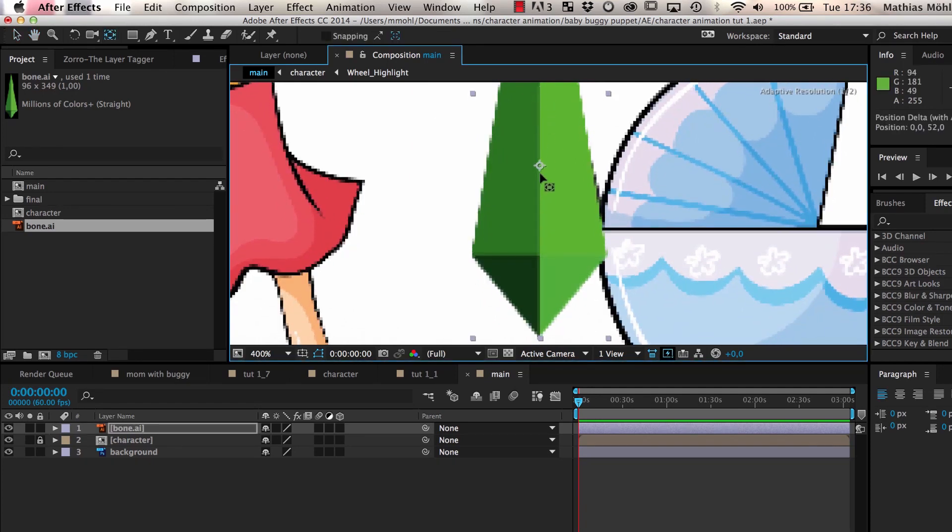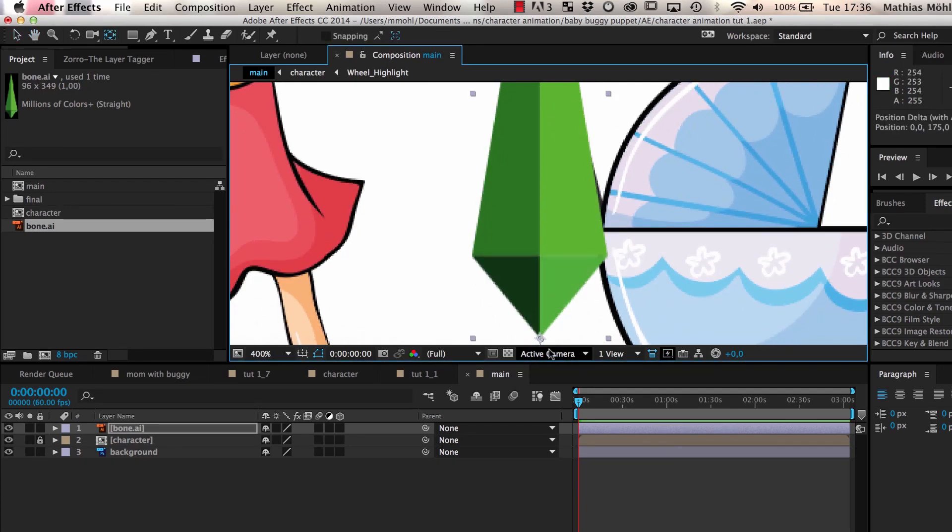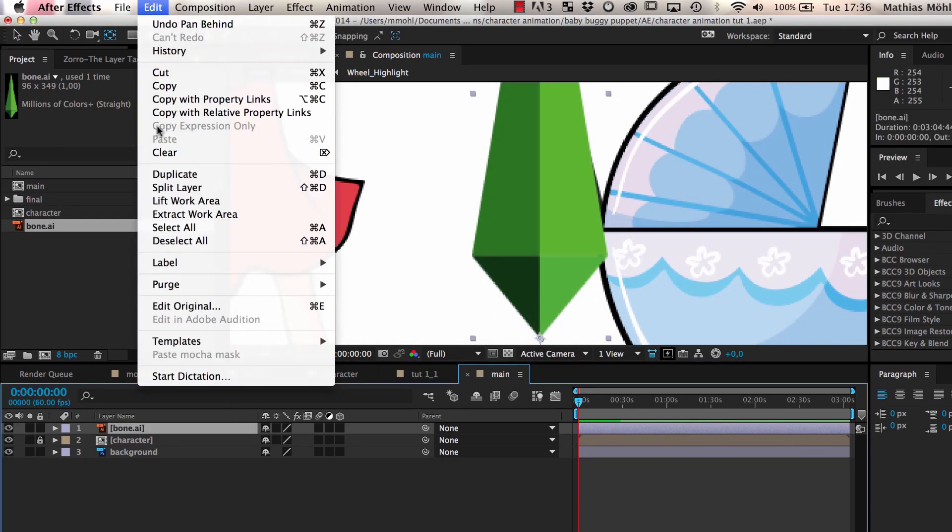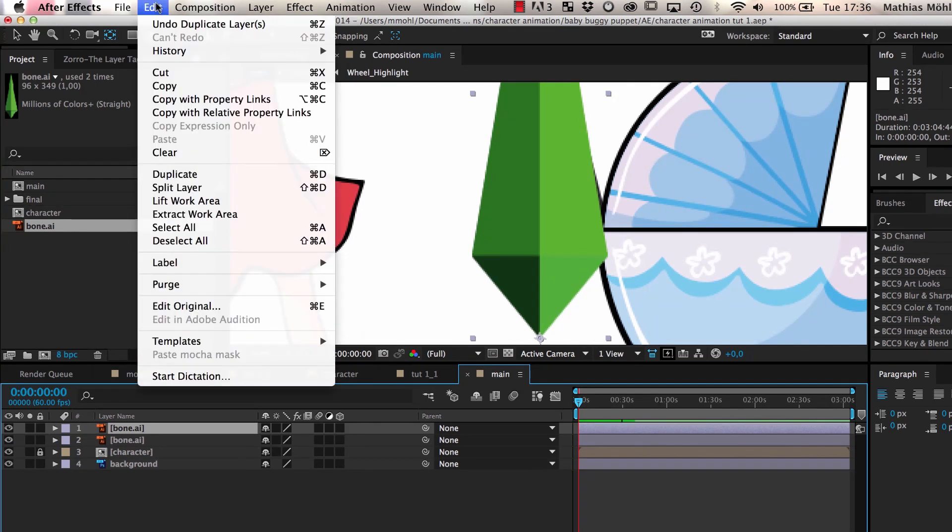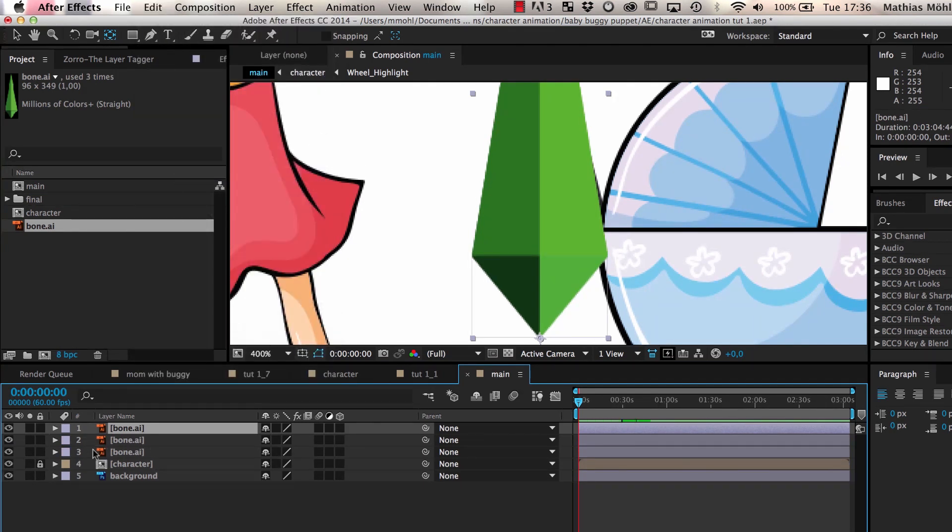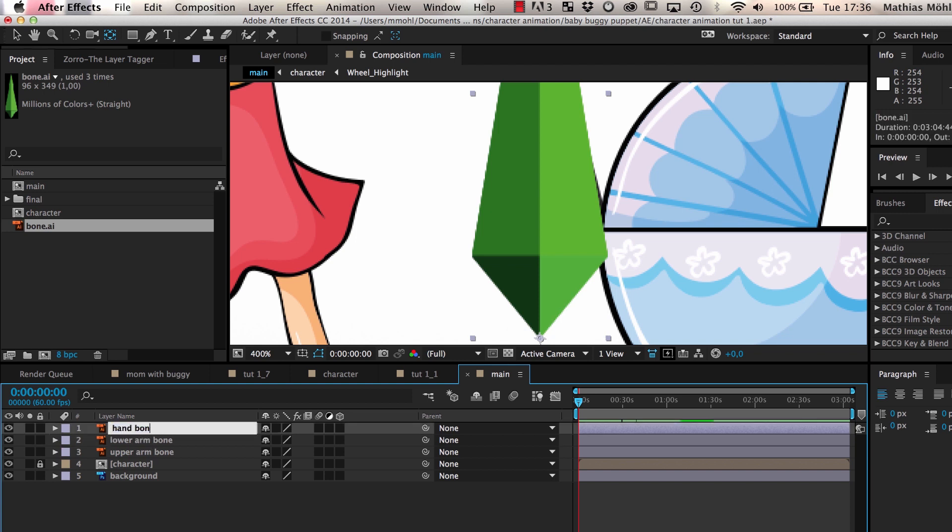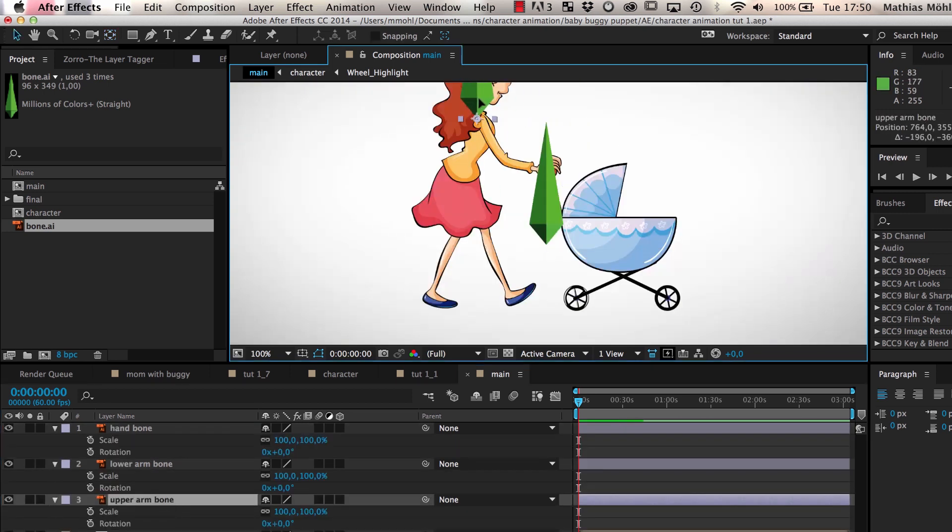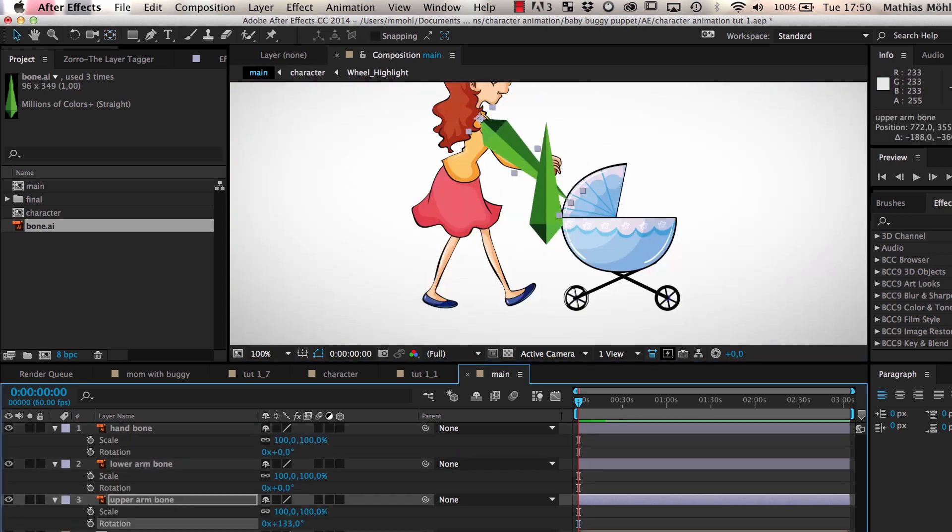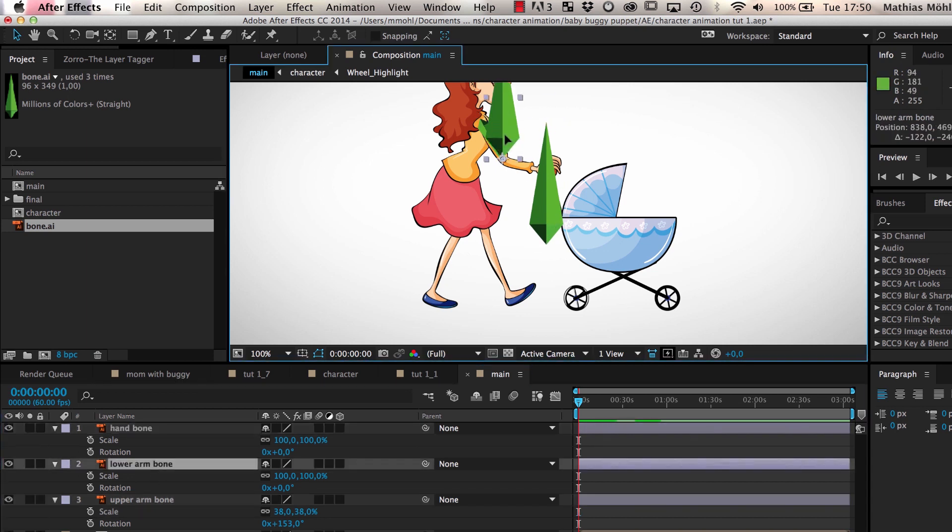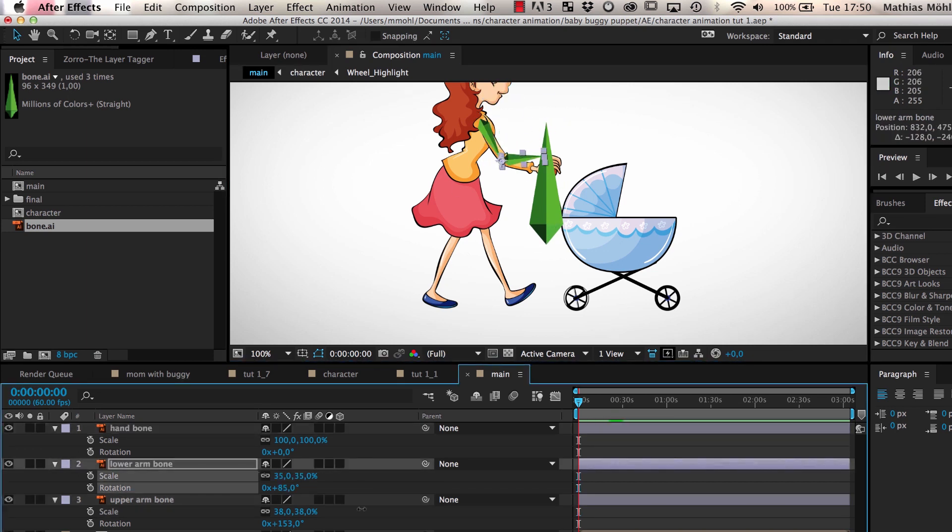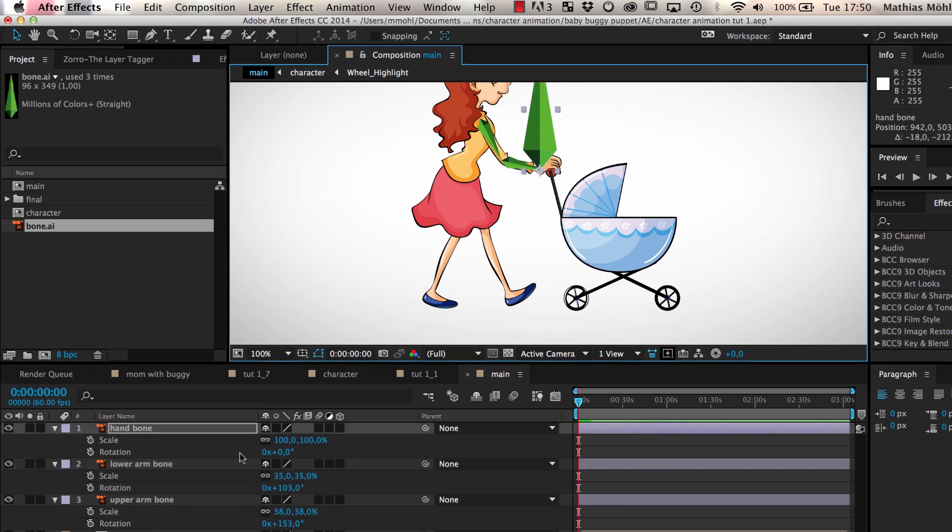We move the anchor point of the bone to the end and duplicate it three times. We name the three copies Upper Arm Bone, Lower Arm Bone, and Hand Bone. Then we scale and rotate the three bones so that we can place them on top of the actual arm of our character.